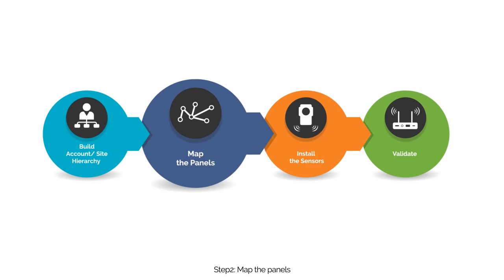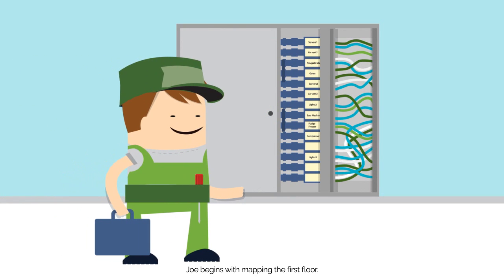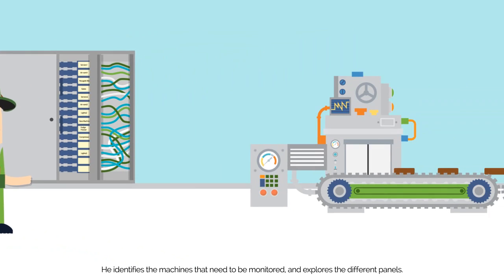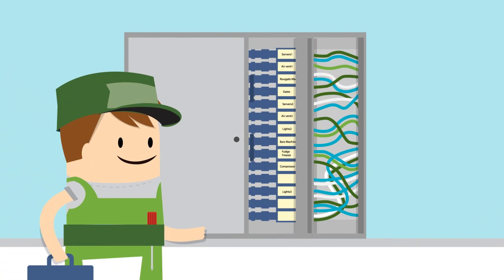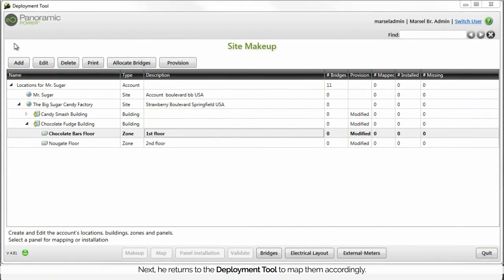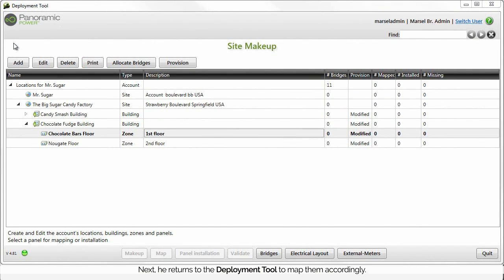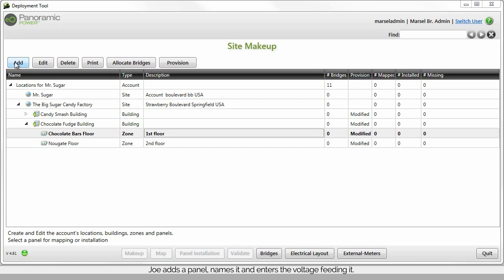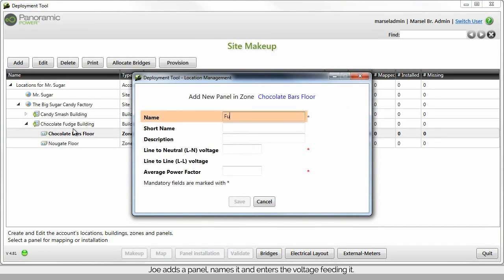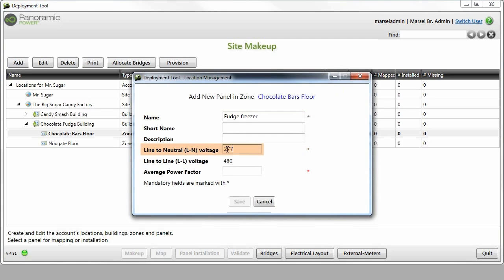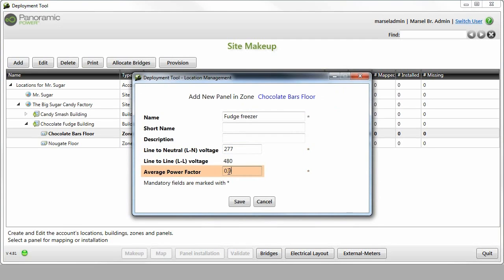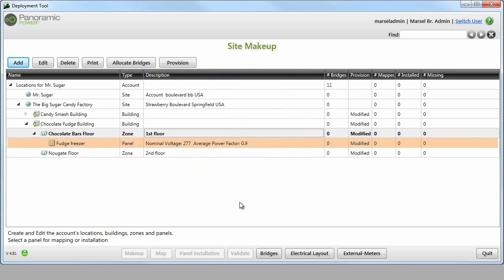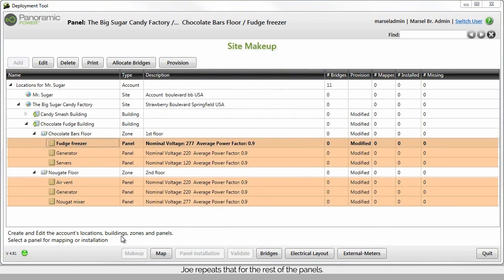Step 2: Map the panels. Joe begins with mapping the first floor. He identifies the machines that need to be monitored and explores the different panels. Next, he returns to the deployment tool to map them accordingly. Joe adds a panel, names it, and enters the voltage feeding it. He remembers to specify the power factor of the panel as well. Joe repeats that for the rest of the panels.